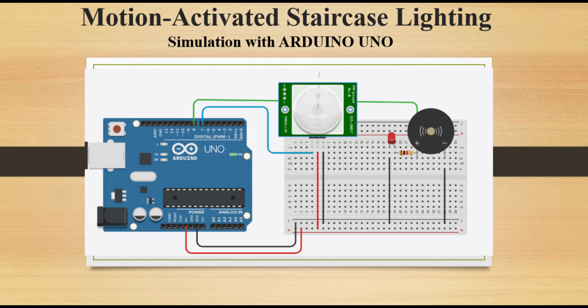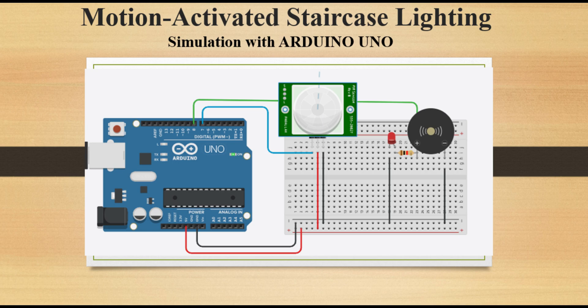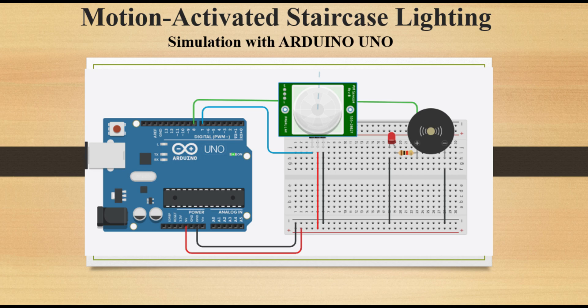The primary purpose of automatic staircase lighting is to improve safety. Staircases can be hazardous, especially in dimly lit areas. Automatic lighting ensures that the stairs are well lit when someone approaches, reducing the risk of tripping and falling. Automatic staircase lighting can be designed with motion sensors or light sensors to activate only when needed. This energy efficient feature ensures that the lights are on only when someone is on the stairs, reducing electricity consumption and lowering energy bills.